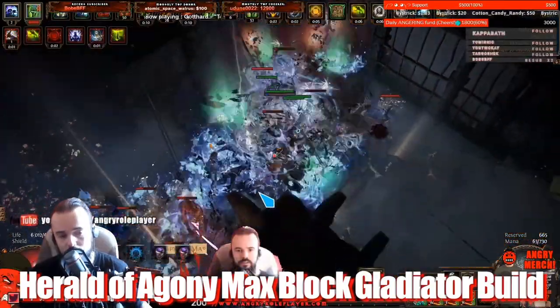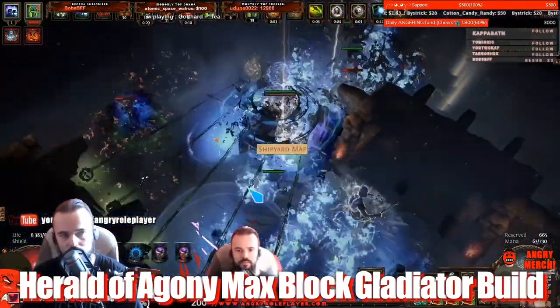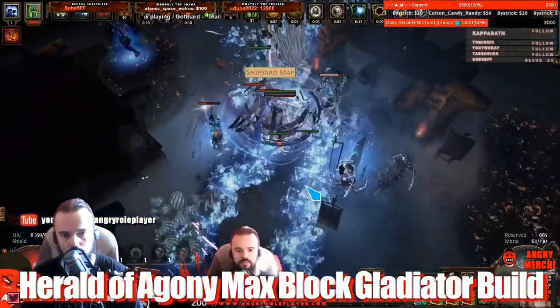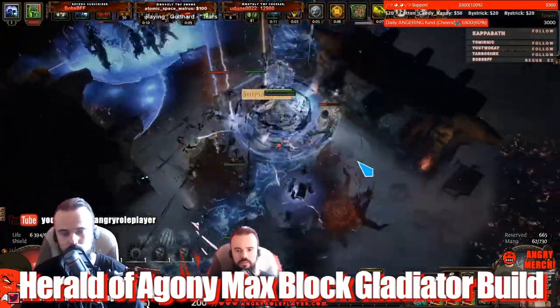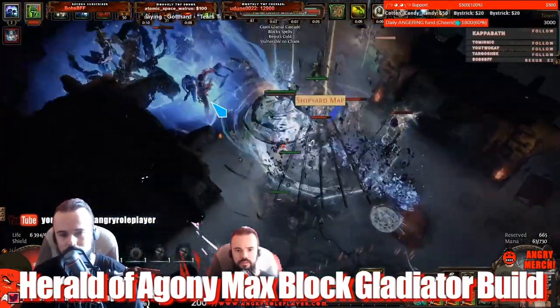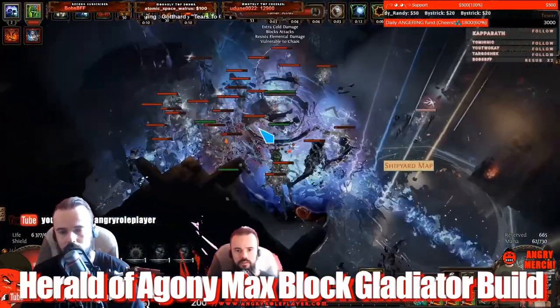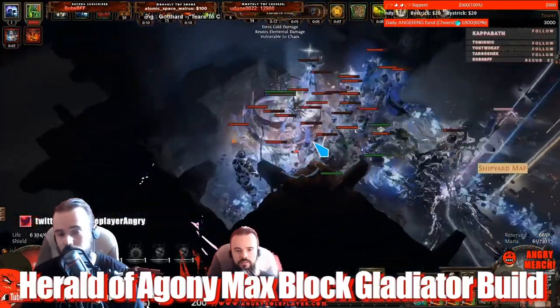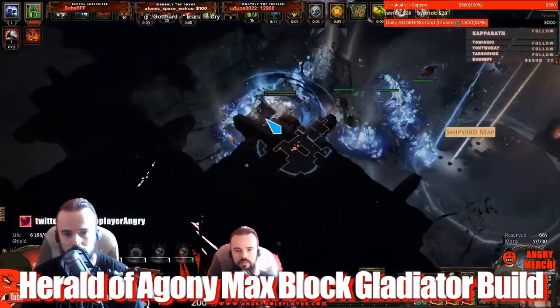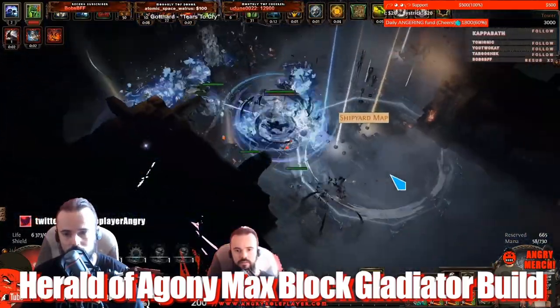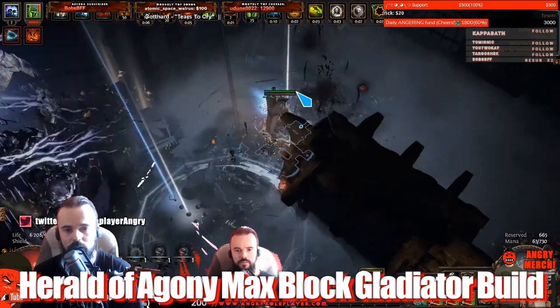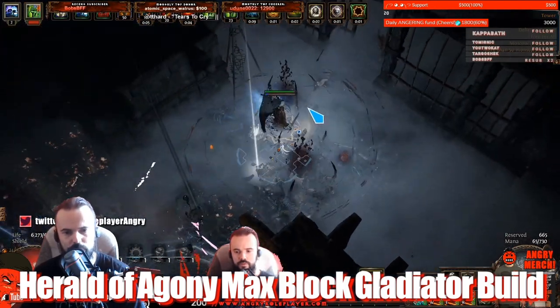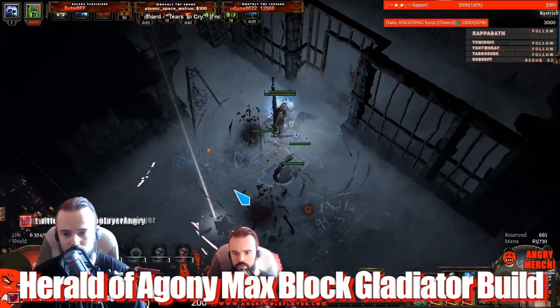Speaking about the build itself, I would say that this is probably one of the few 10K with true tanky builds that is still left in the game, and this is tankier even than the Reckoning Gladiator that I did, because this is overcap block. This is just pure tank.